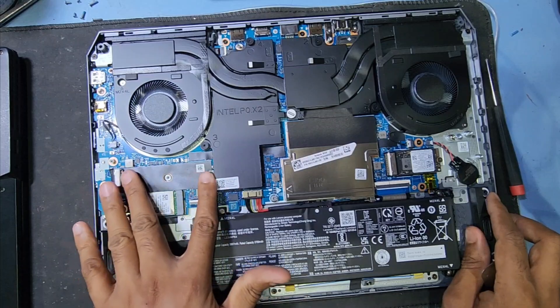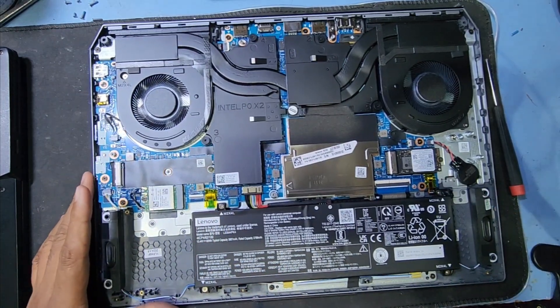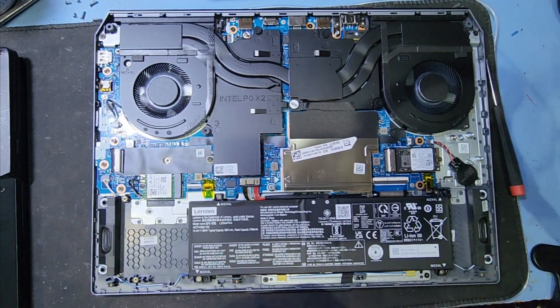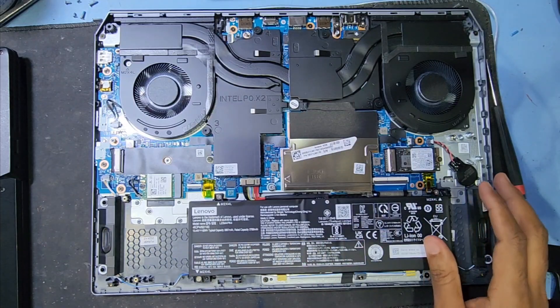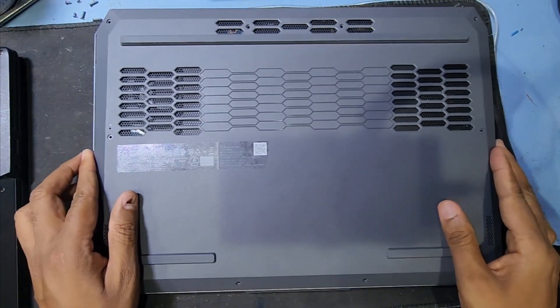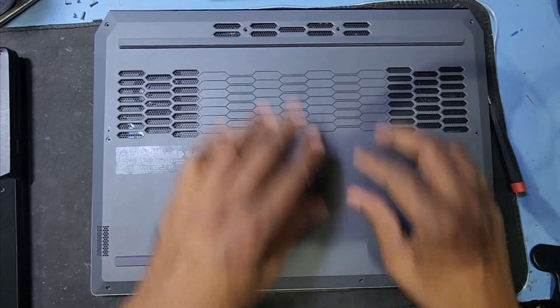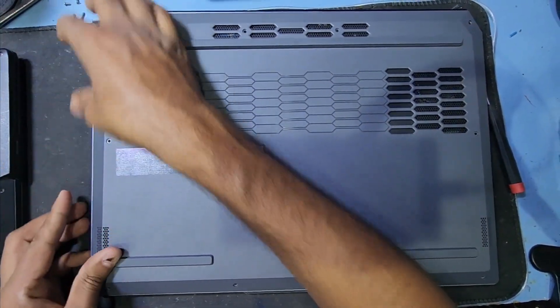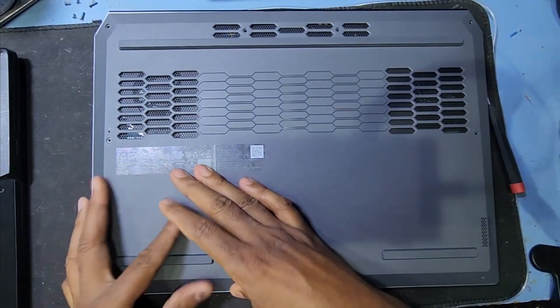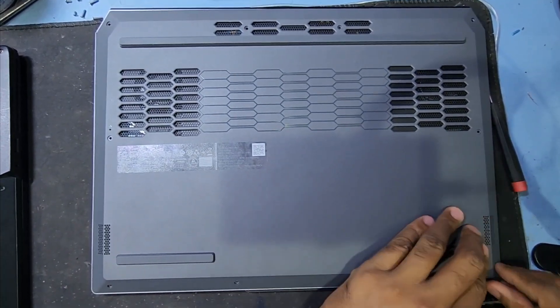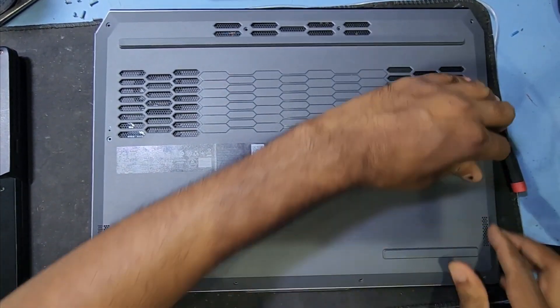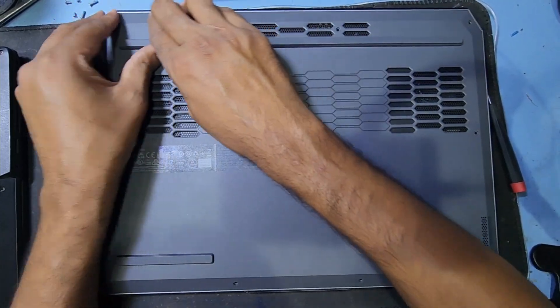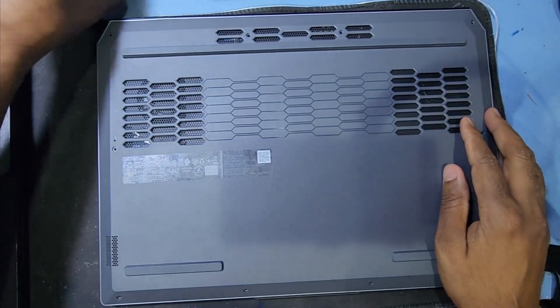So no benefit for HDD. Now I will return back this cover. Just press and lock that cover back.